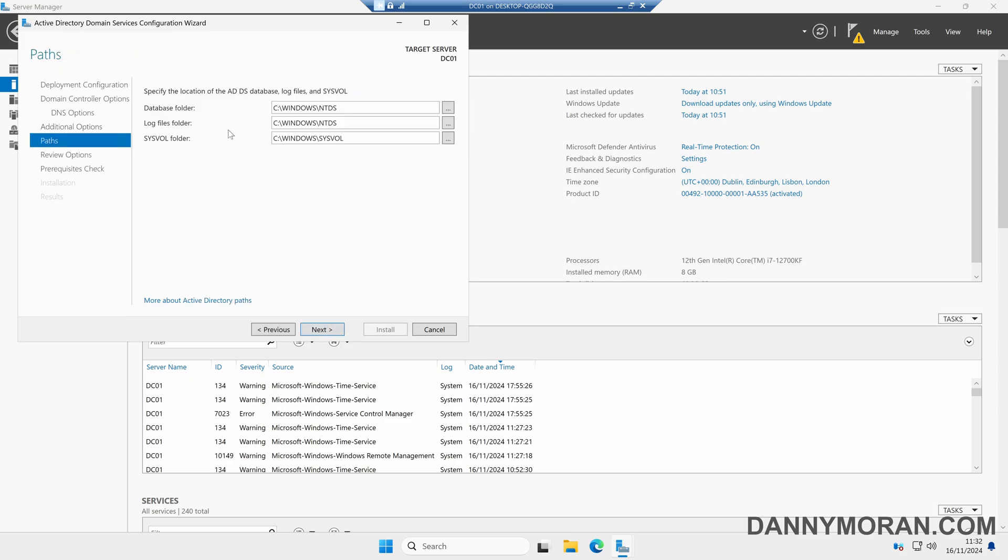By default the database log files and SYSVOL folder will be installed on the C drive, however you can move these to other drives if you want. I'm going to leave this as default and leave them in the C:\Windows directory, so then we'll press Next.